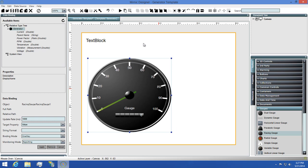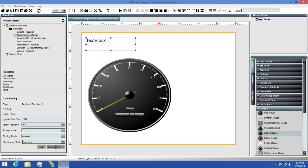Now we're ready to create a couple of bindings, so I'm going to select my text block, then choose parent name from the available items on the generator. I'll then choose value as the property and click OK to apply this binding to the text block.